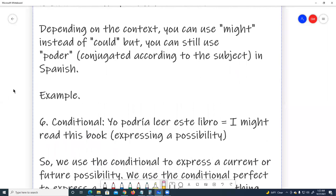Depending on the context, you can use 'might' instead of 'could,' but you can still use poder, conjugated according to the subject in Spanish. Example number six, conditional: Yo podría leer este libro. I might read this book. Expressing a possibility.